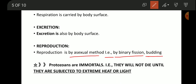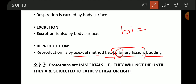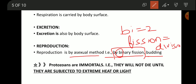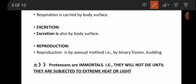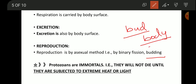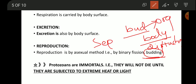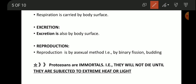Binary fission: 'bi' means two, 'fission' means division. So binary fission is the division of the body into two equal halves. Budding means a small bud-like structure arises from the parent body which, when it detaches, develops into a new organism.